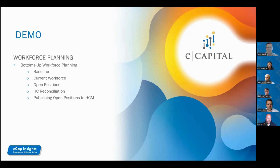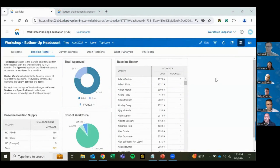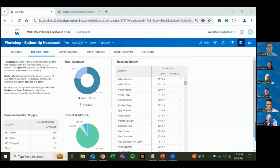I'll go ahead and share my screen. Before we jump directly into the demo, I want to set the scene on what bottoms-up planning is and how it differentiates from some of the other types of workforce planning mentioned so far today.